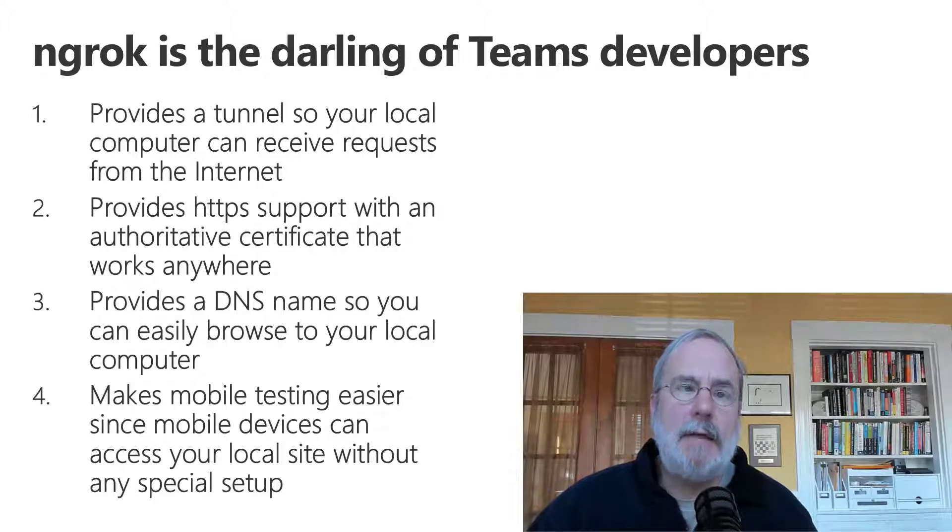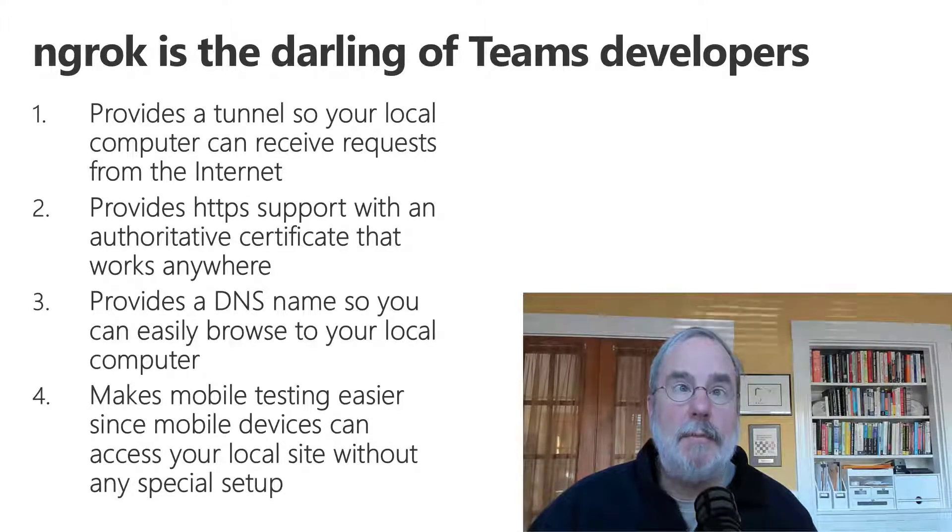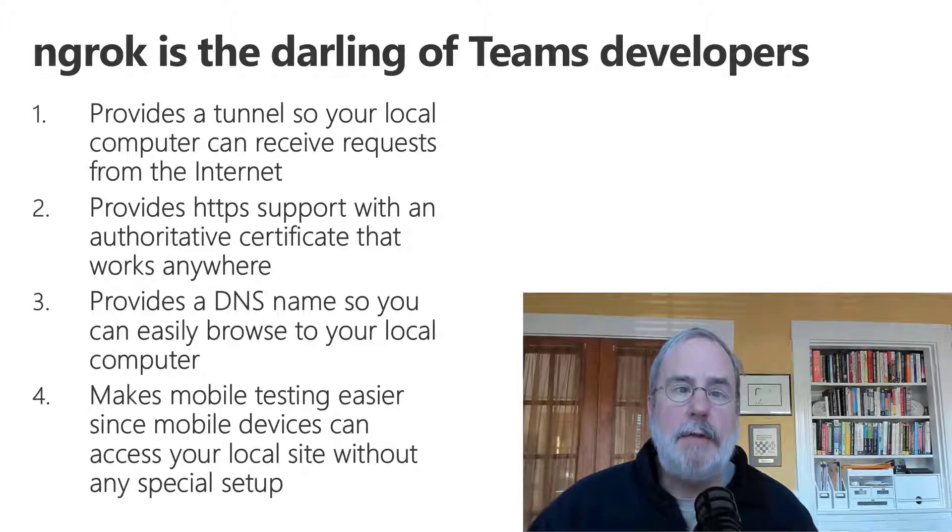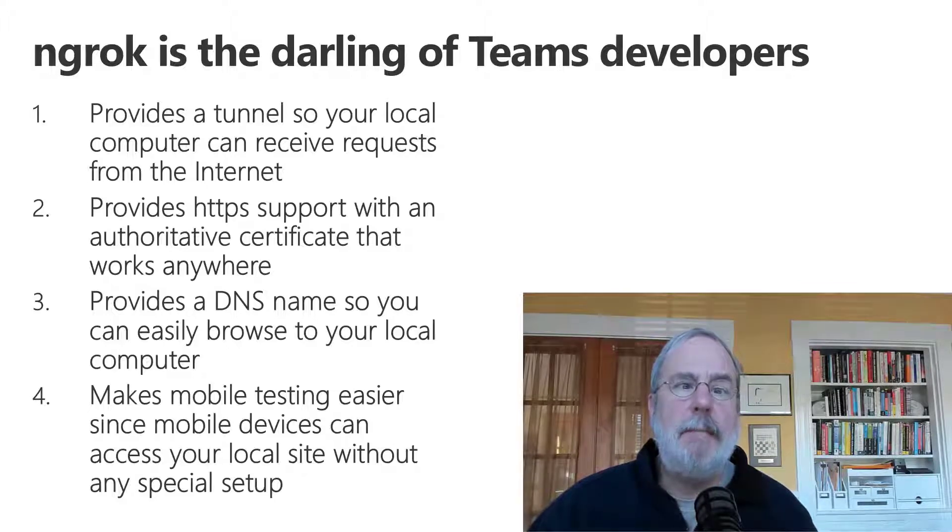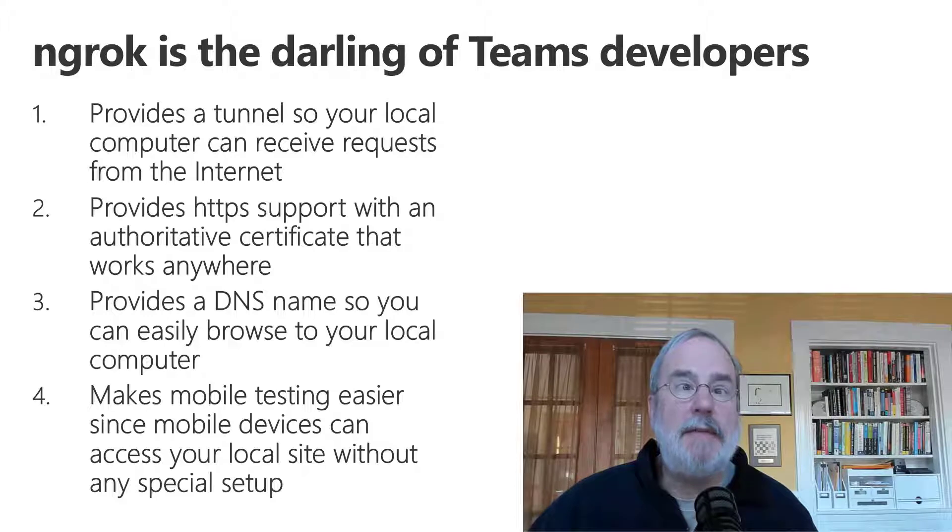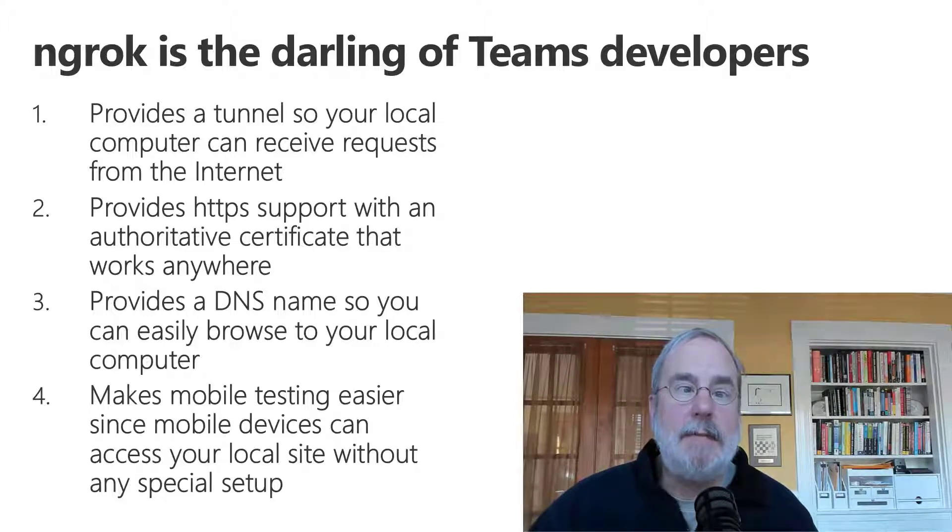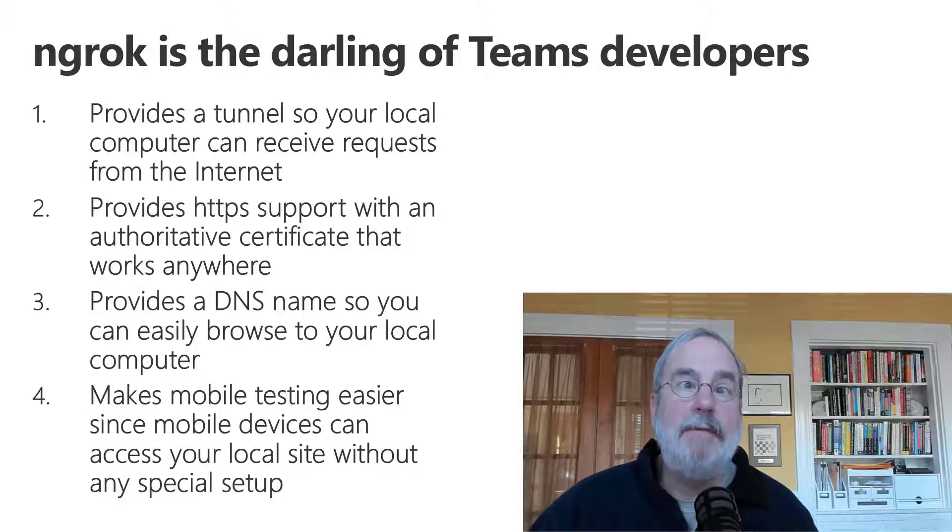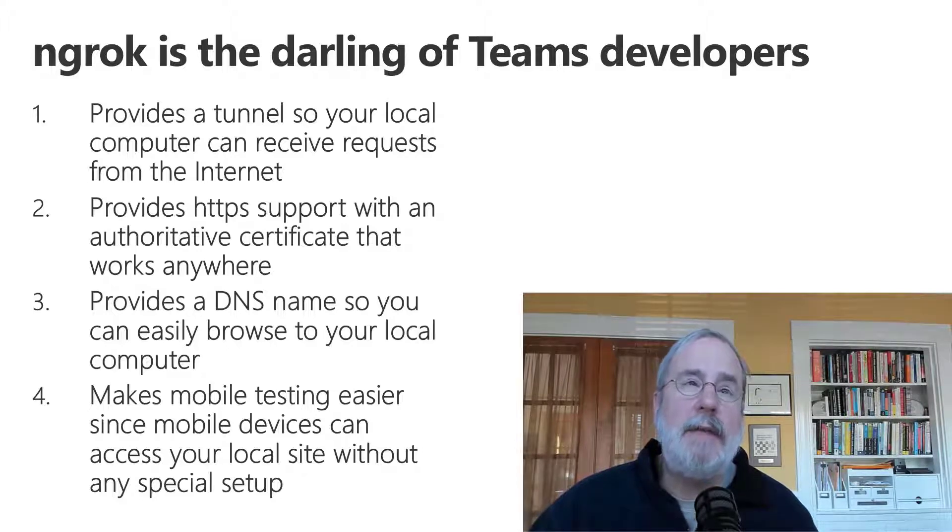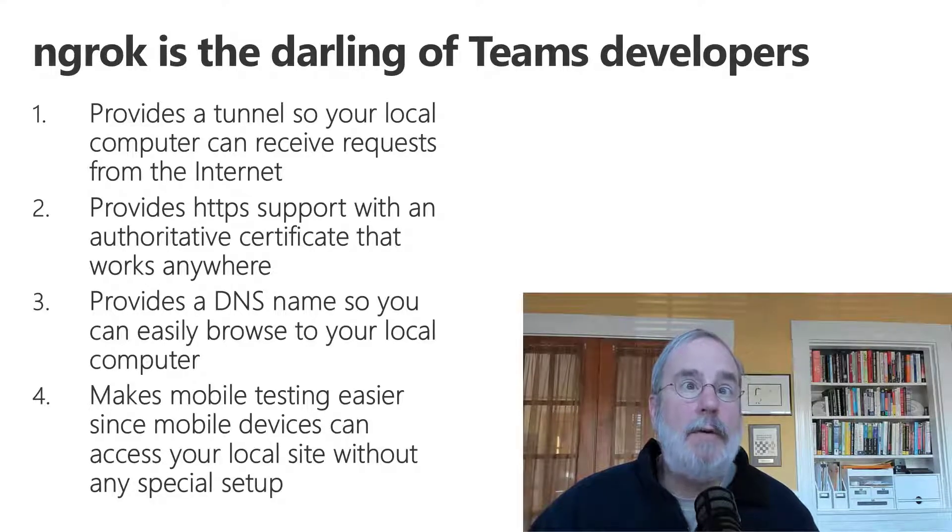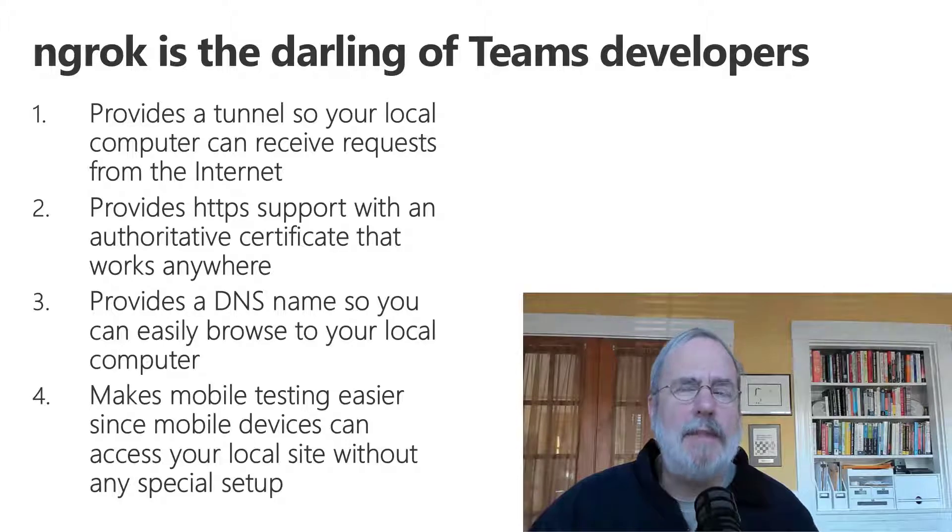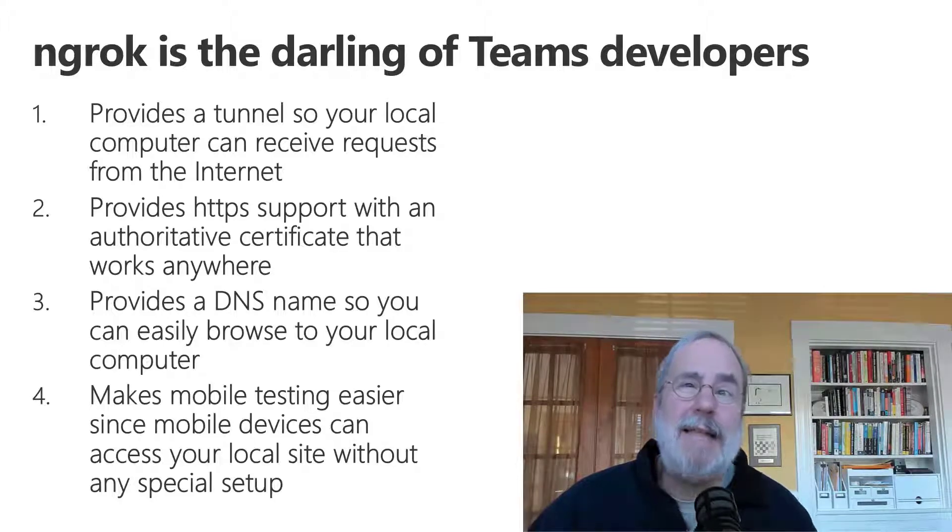It provides a tunnel so that requests from the internet can get into your local computer to do things like deliver messages from bots. It also provides HTTPS support with a trusted certificate, and this is required by Teams, and a DNS name, and it makes mobile device testing easier because your app is literally live on the internet when you're using ngrok, which is also a little scary to some IT departments, which is why you might not really be able to use it.